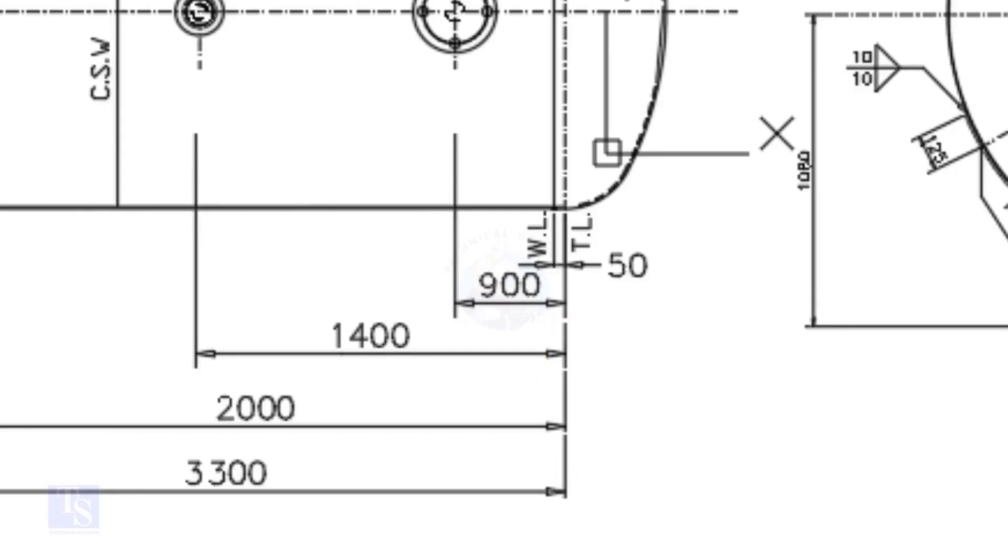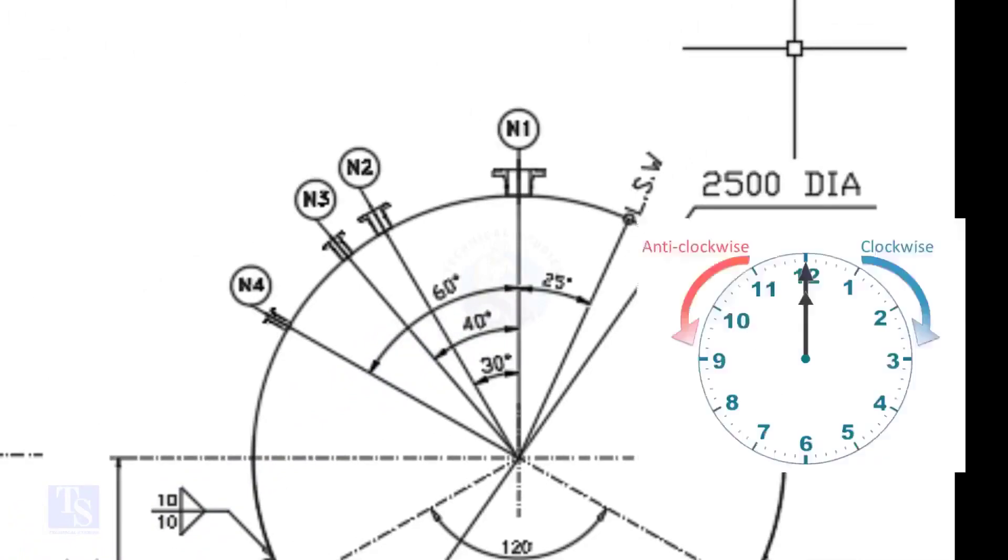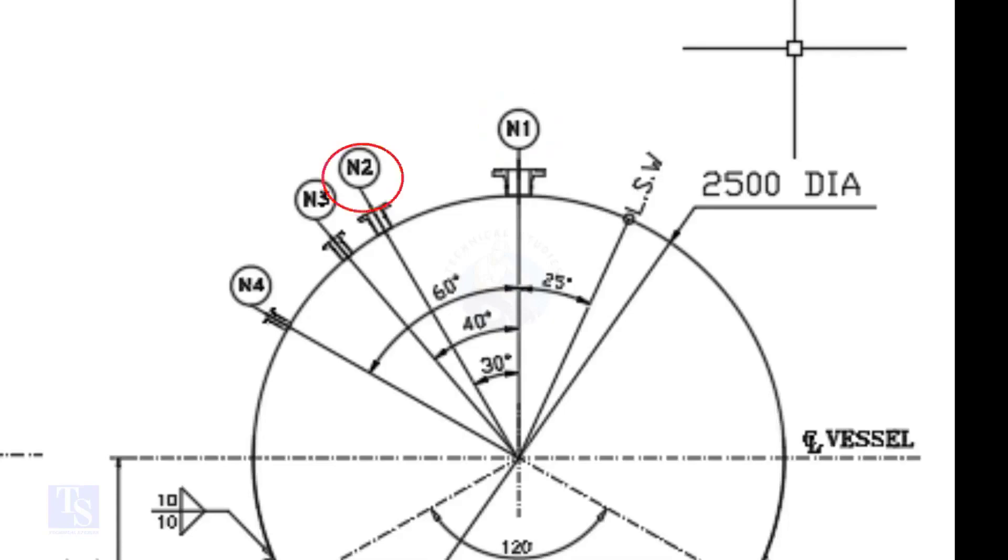Look at the nozzle orientation. The nozzle orientation is in anti-clockwise direction. We are going to mark the centers of nozzles N1, N2, N3, and N4. N1 nozzle comes on 0 degree, N2 on 30 degree, N3 on 40 degree, and N4 on 60 degree.